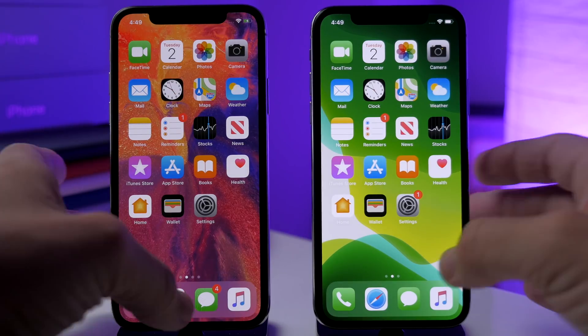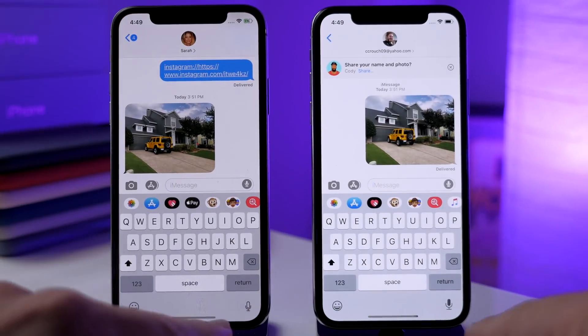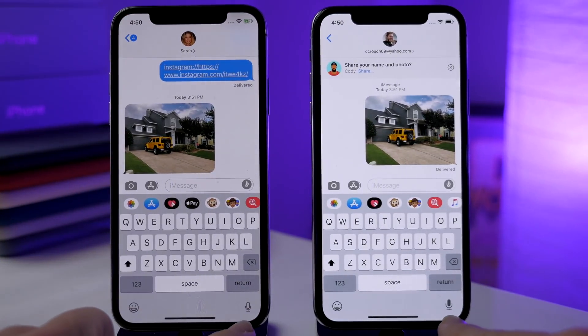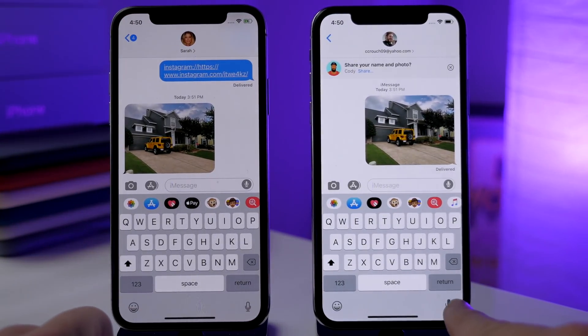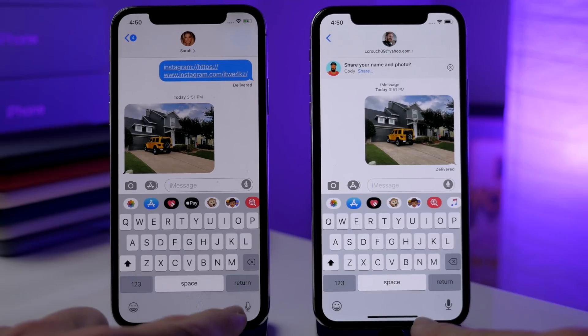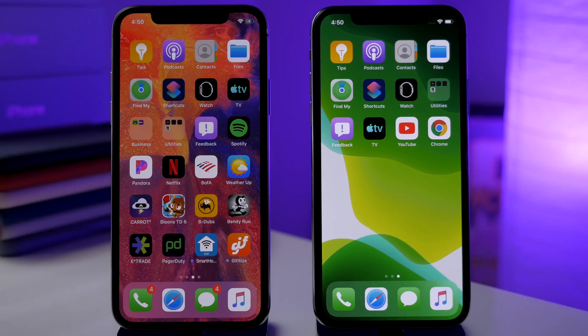The first thing I noticed is the new microphone down here in the bottom right-hand corner of the keyboard — you can see it's filled in on beta 3 and it's actually a little bit larger than it is on beta 2.